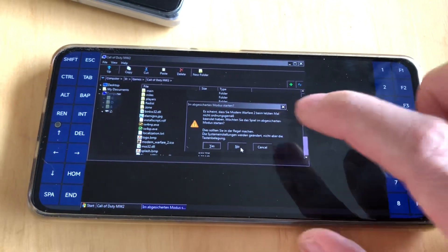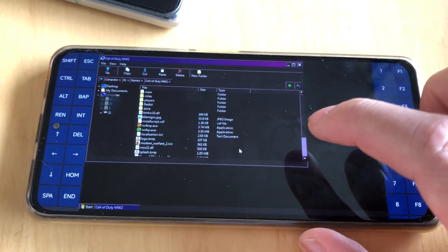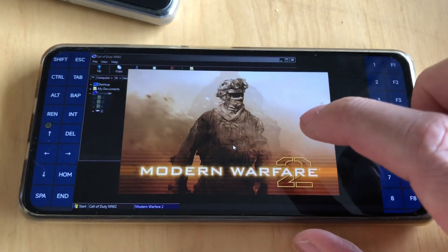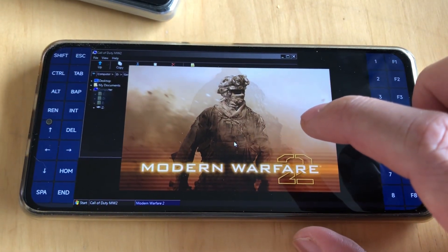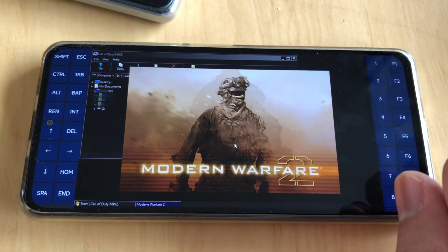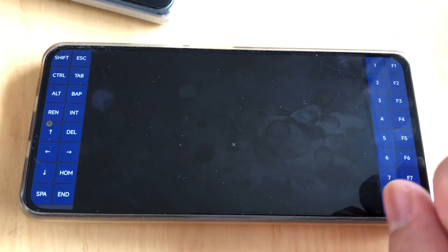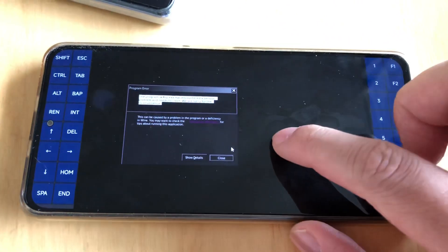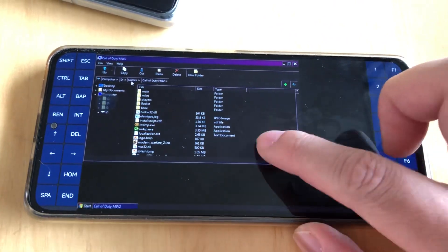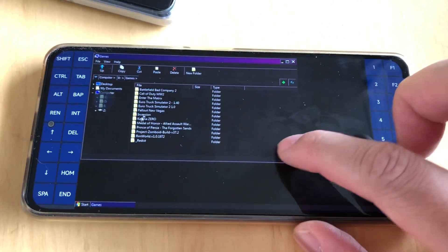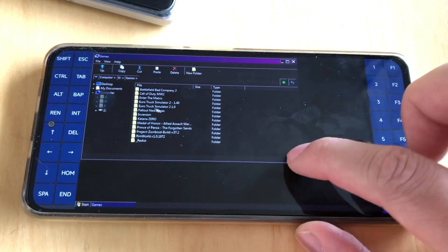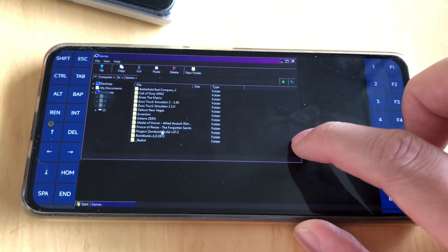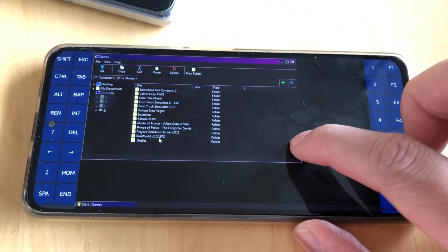And Fallout should work faster with that. And boom, it crashed already here. So Call of Duty is not really working with that.